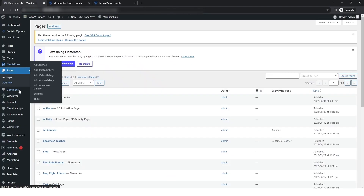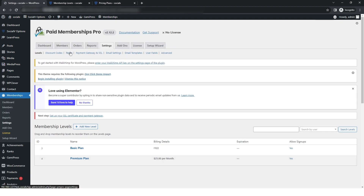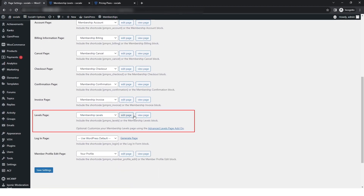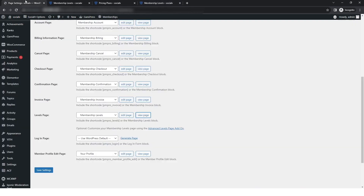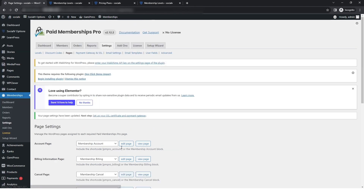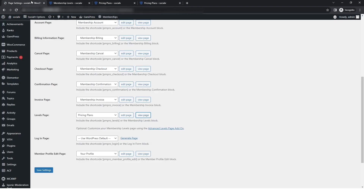Return to the WordPress dashboard, go to Membership, then Settings, then Pages, and in the page settings find the Levels Pages section. Click on 'View Page' — the membership levels page is not showing on the site. Go back to the WordPress dashboard, in the page settings under Levels Pages, select the Pricing Plan page. After selecting it, click 'View Site' and the pricing plan page will now open.